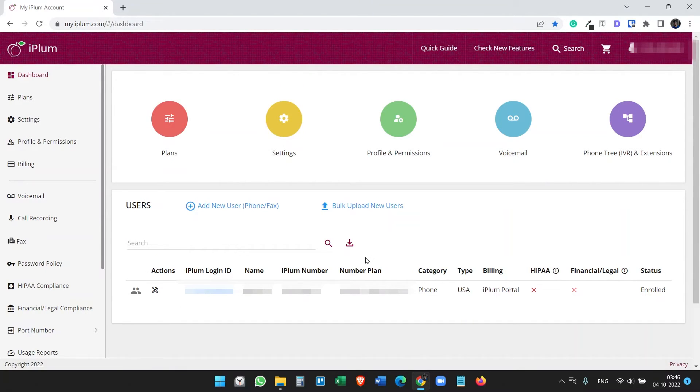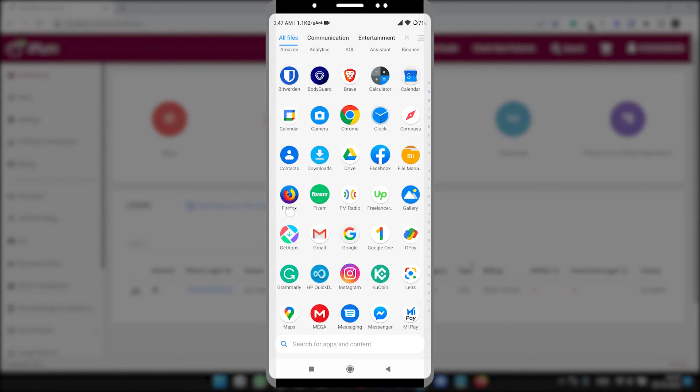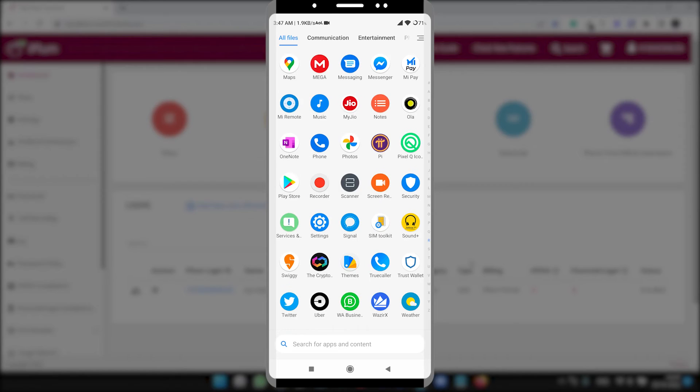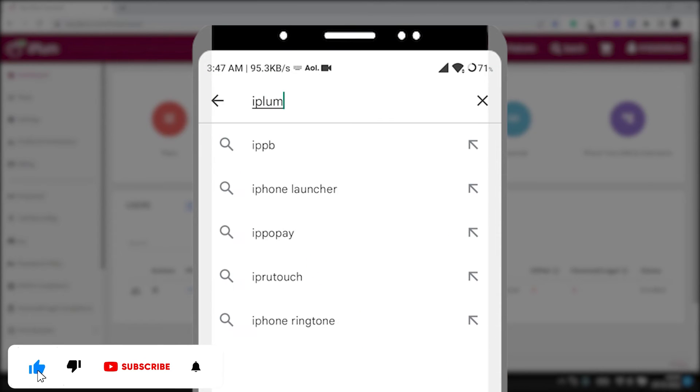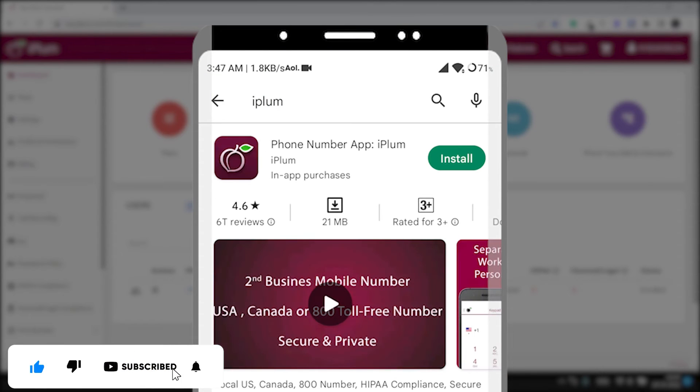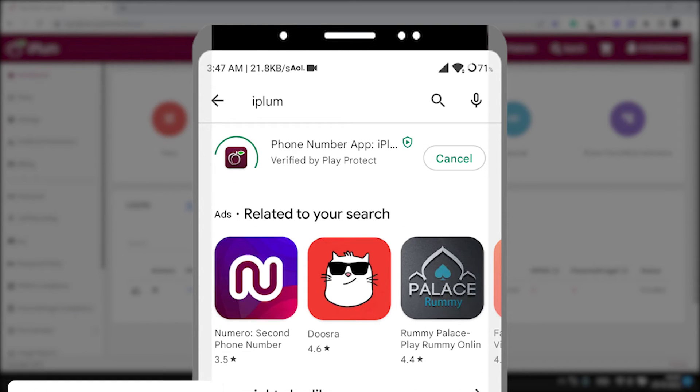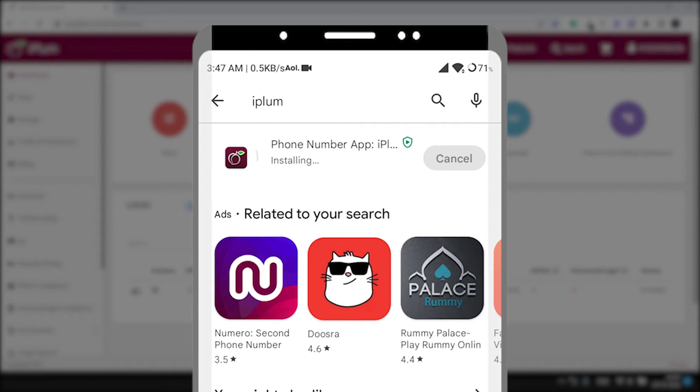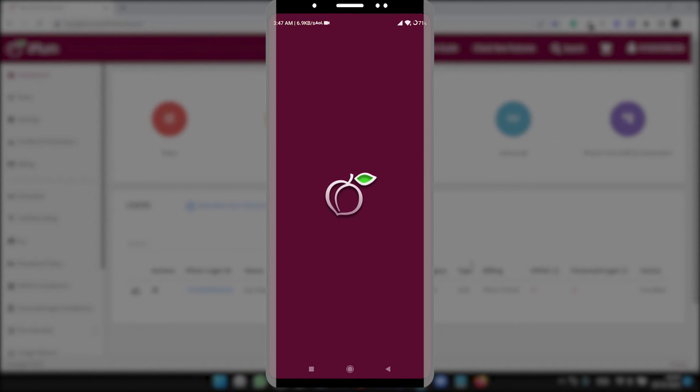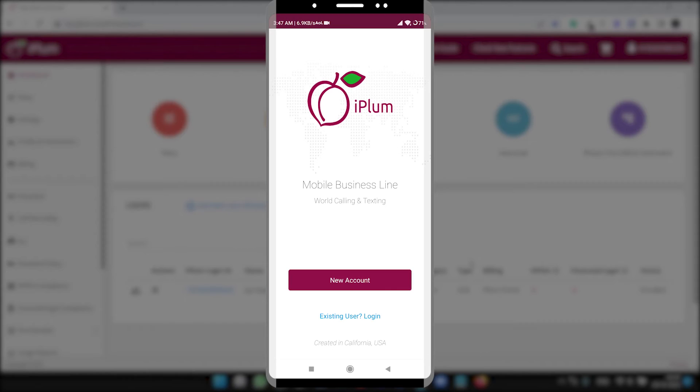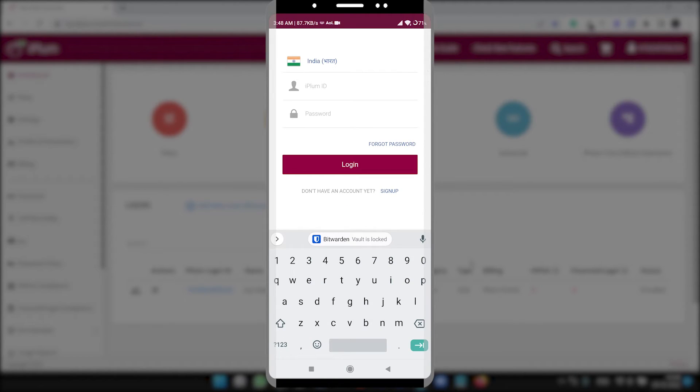For that, we will go to our phone. So for Android phones open Play Store and search for iPLUM. For iPhones you can find it on the App Store. The app works the same on iPhone and Android phones. Let's install the app. Open it.